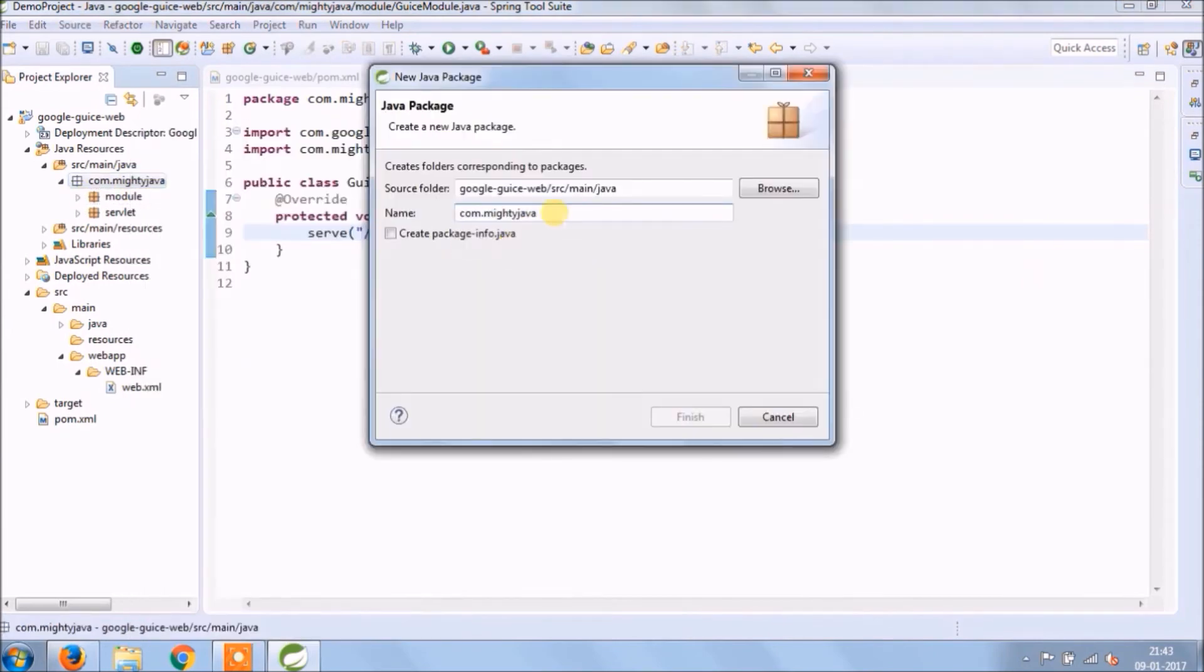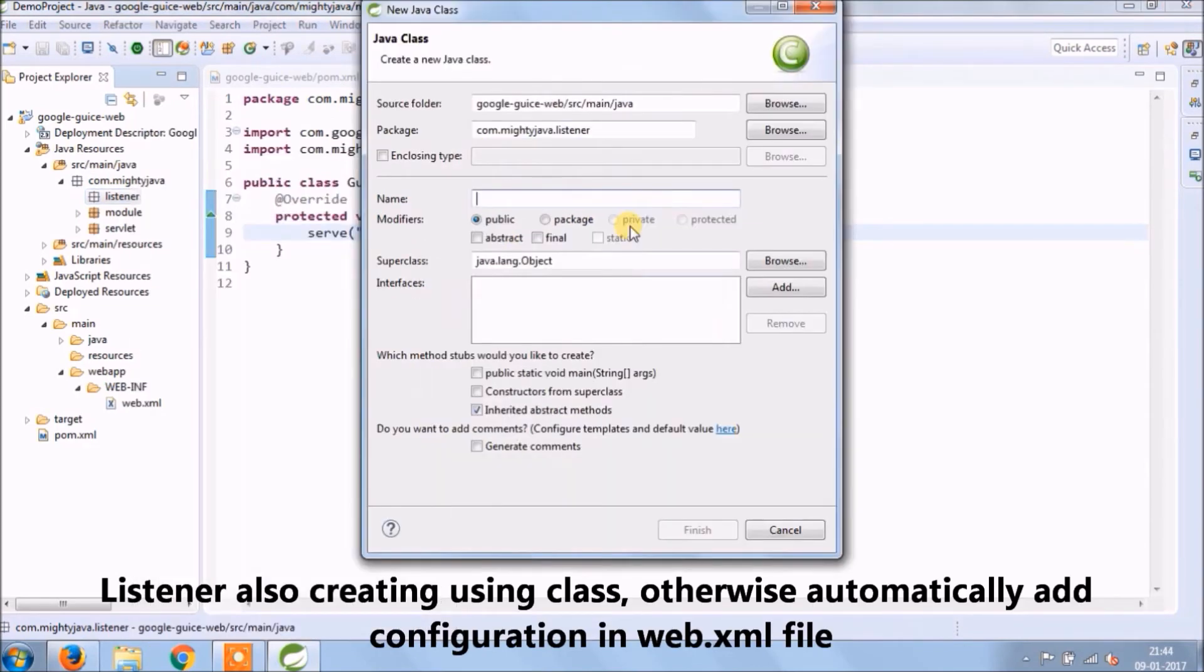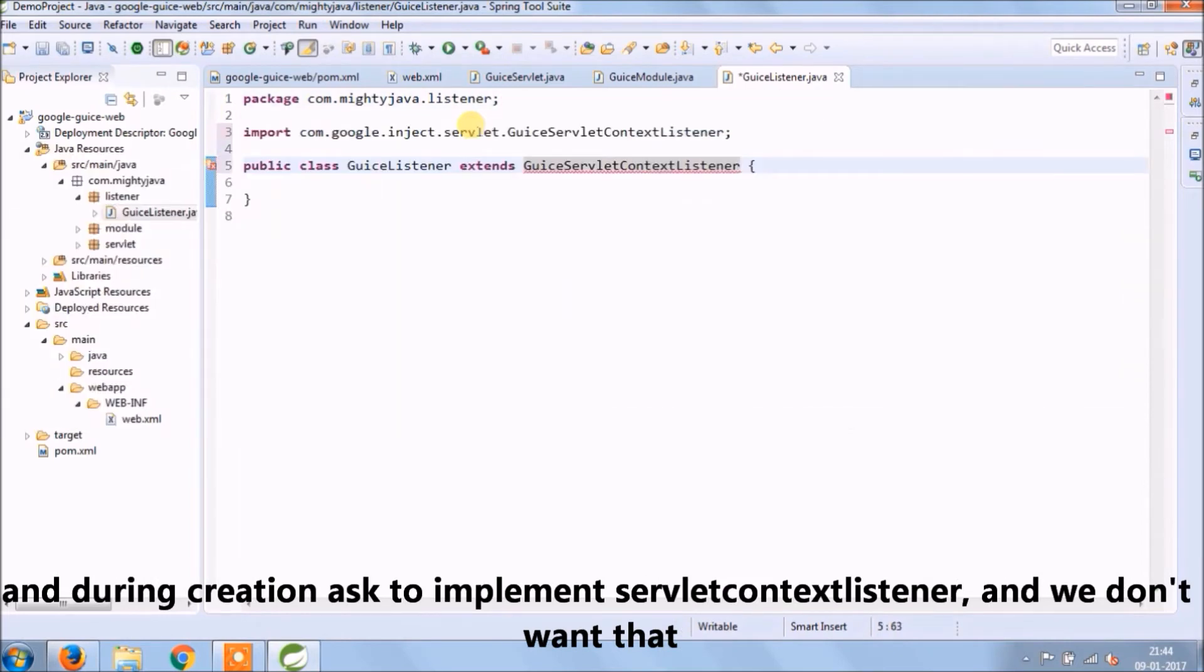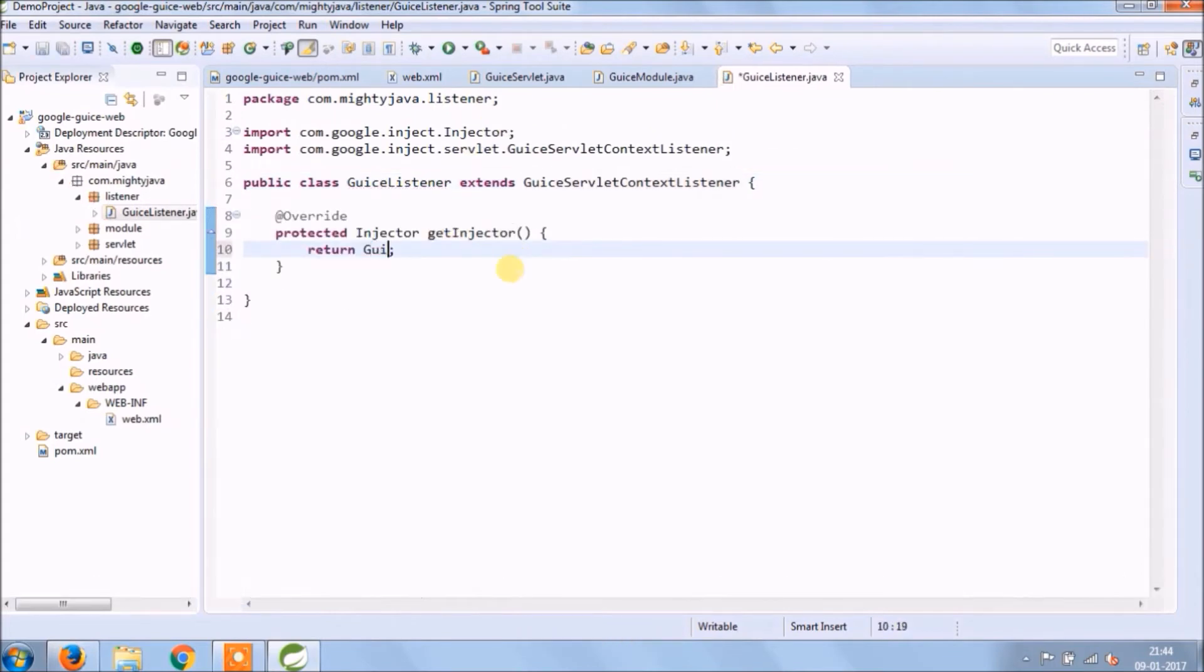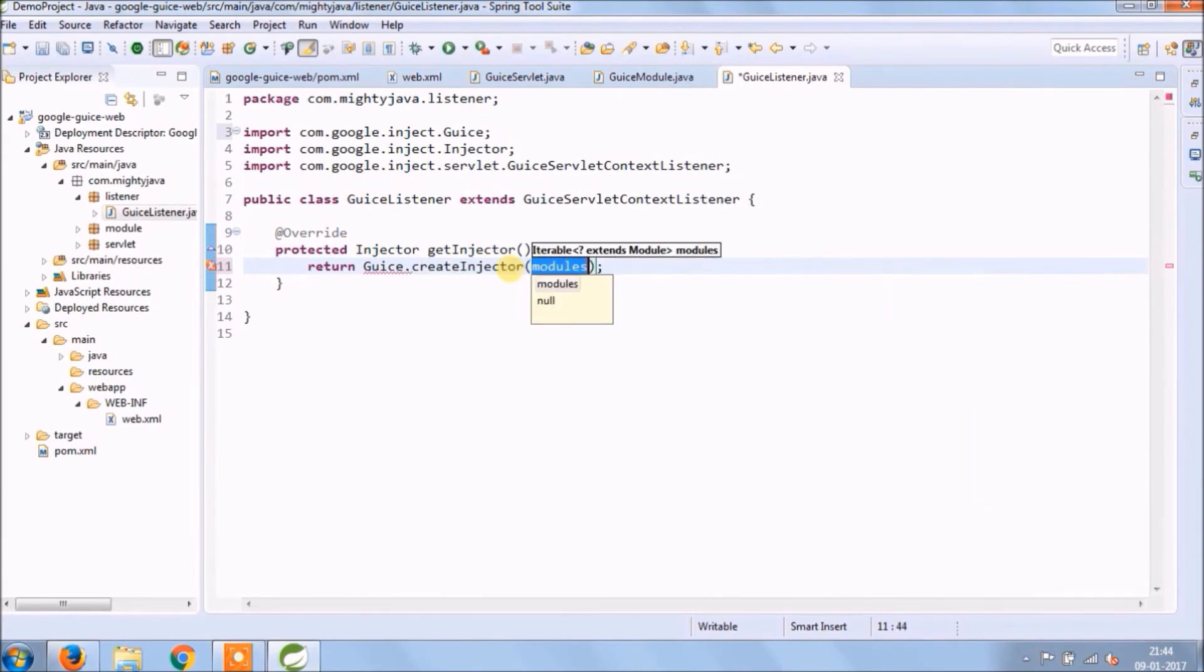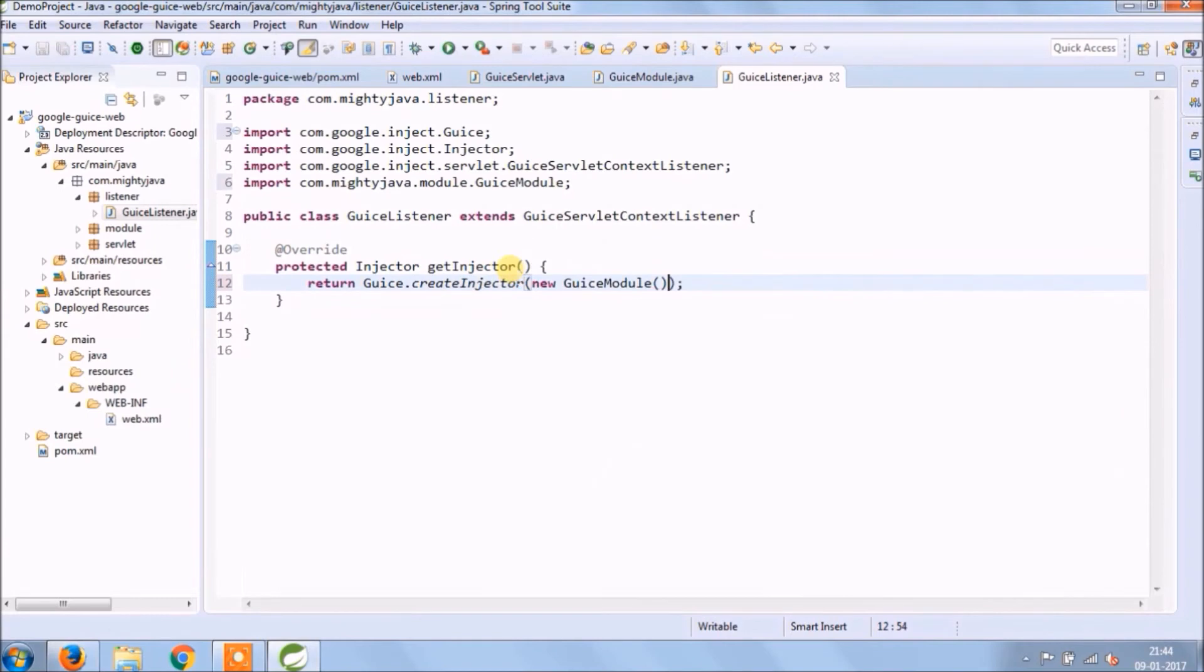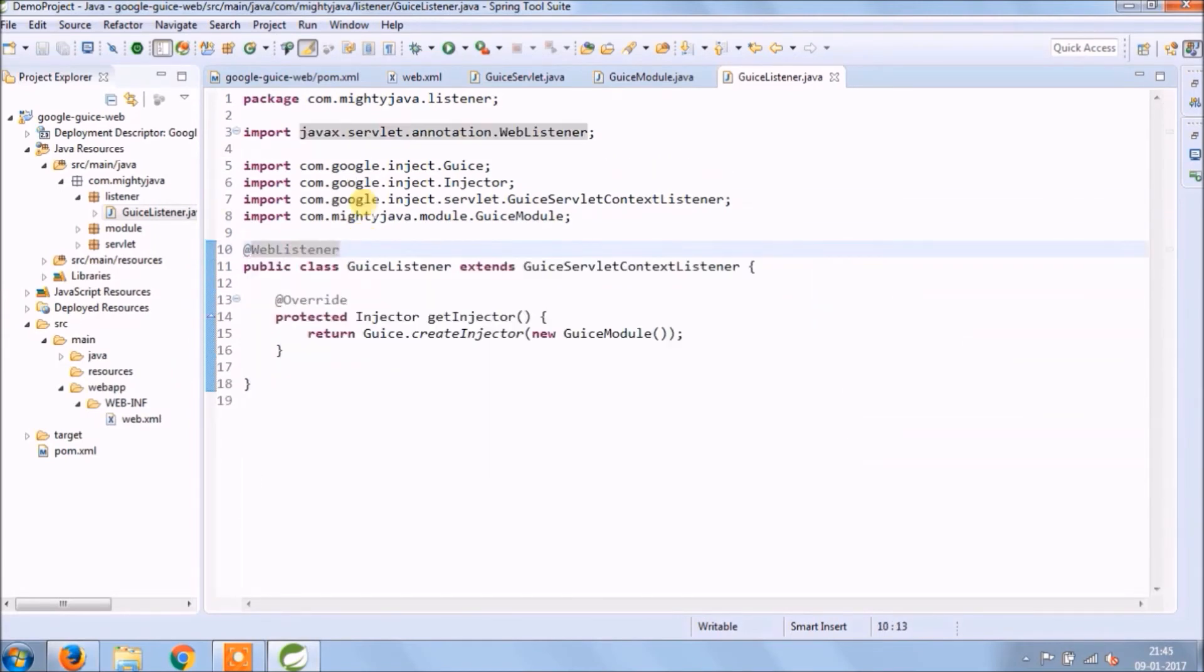Create one more package for listener. Listener also creating using class, otherwise add configuration for listener in web.xml file. Create a class called GuiceListener. This class extends GuiceServletContextListener and during creation, ask to implement ServletContextListener, and we don't want that. Override getInjector method. Here you need to inject module, so create GuiceModule object. And annotate this class as WebListener and obviously add listener mapping in web.xml file.